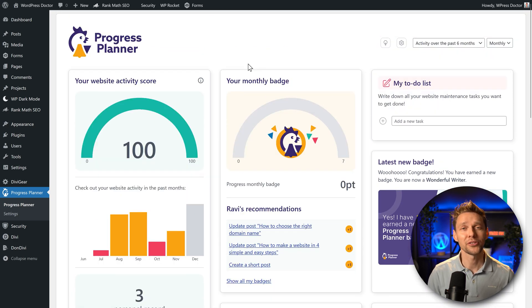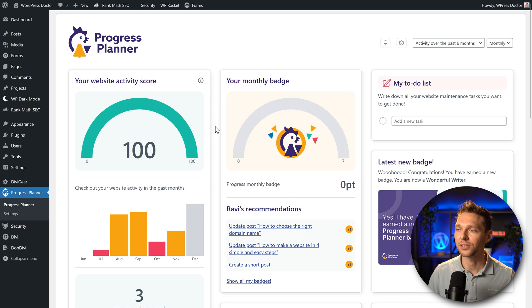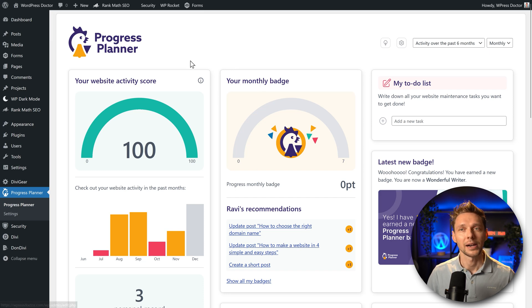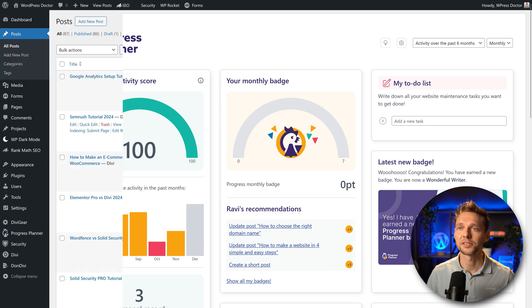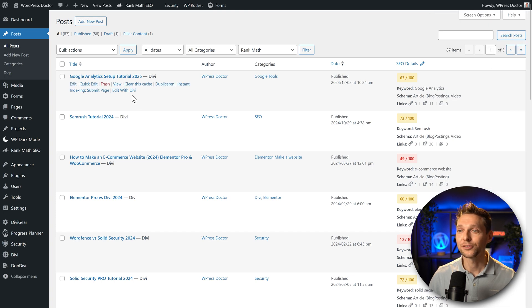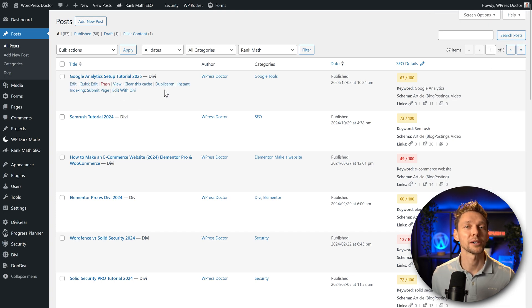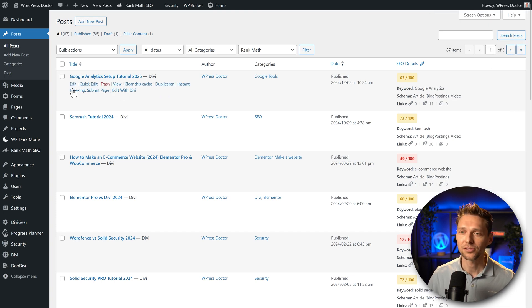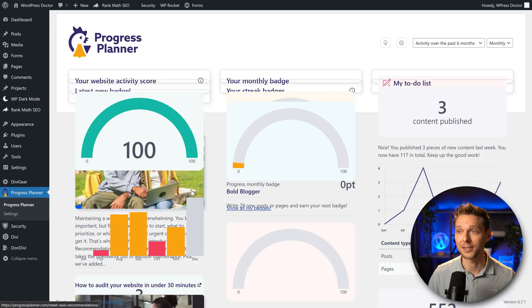Before I'm going to show you another thing which really excites me, I'm going to add in a post so you can see what's going on with my monthly badge. I'm going to add in some new content. Add new post. All right I have just published this new post about my newest tutorial. Let's go with the Progress Planner and see what's going on.